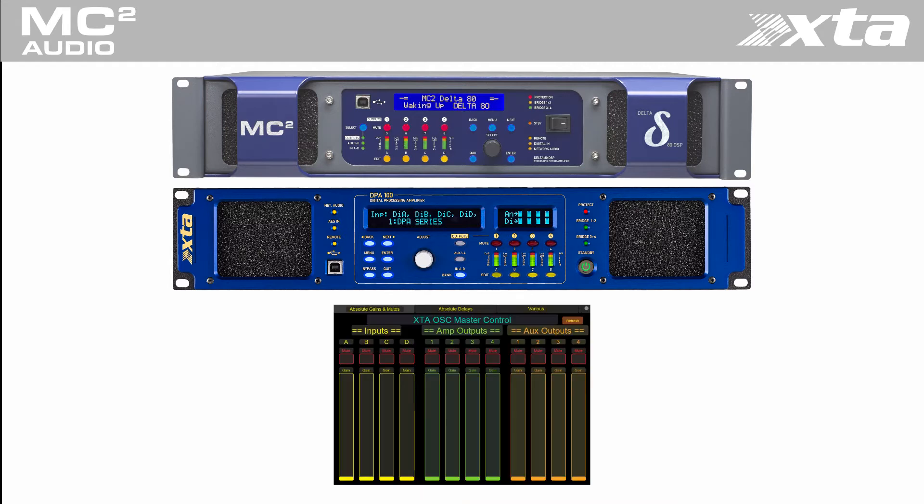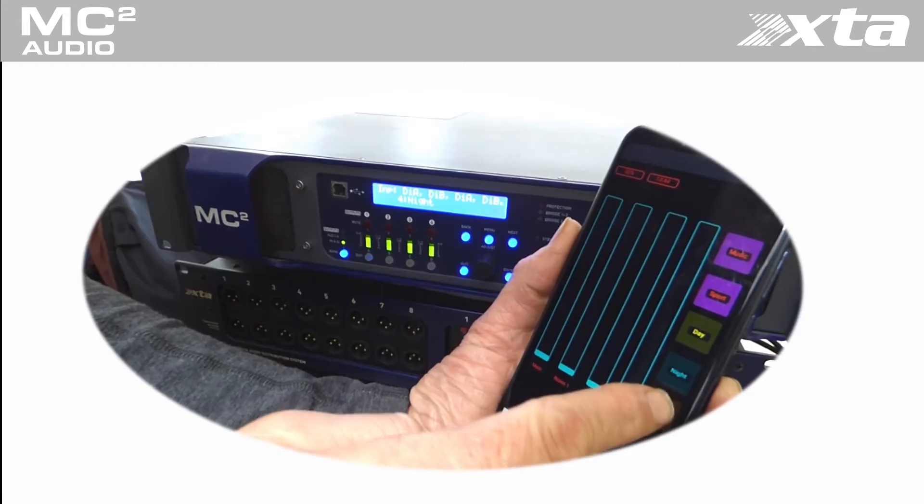This level of control can easily be deployed across Android and iOS devices. Firmware from January 2021 responds to OSC control. It is an easy firmware upgrade to get these features in existing units.